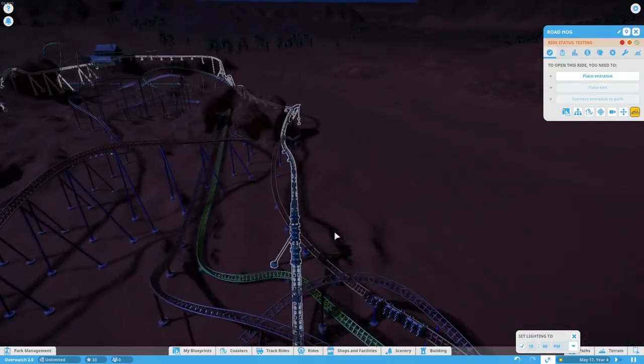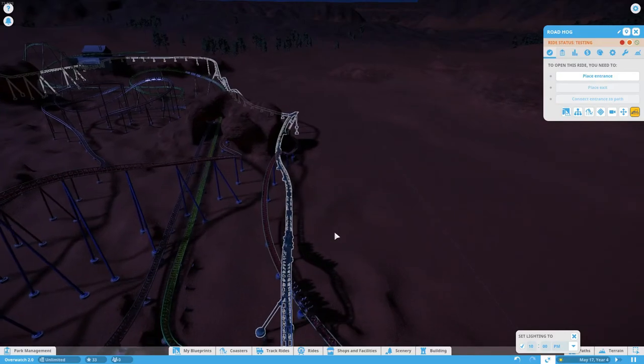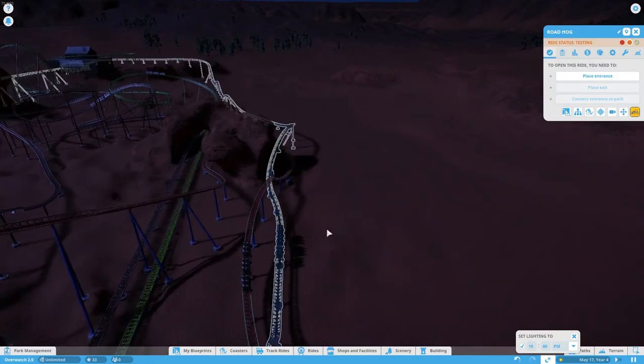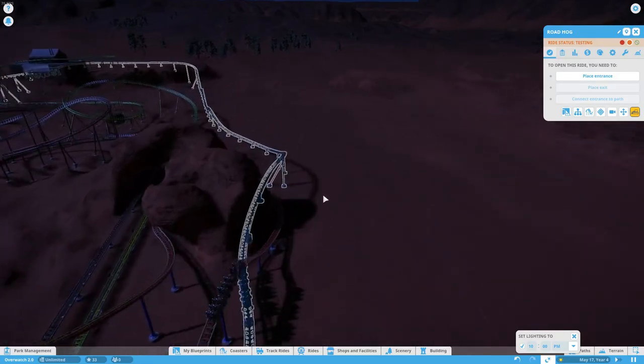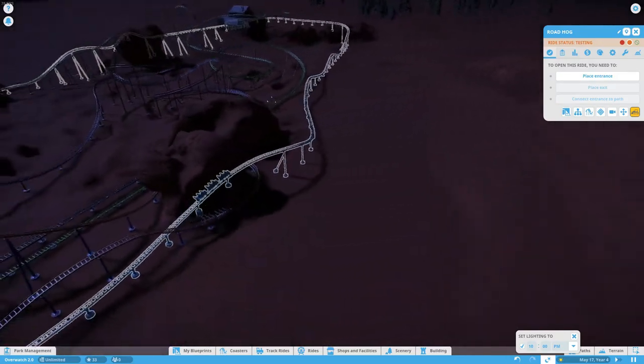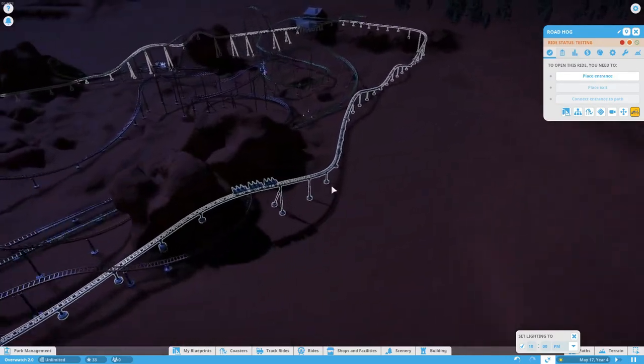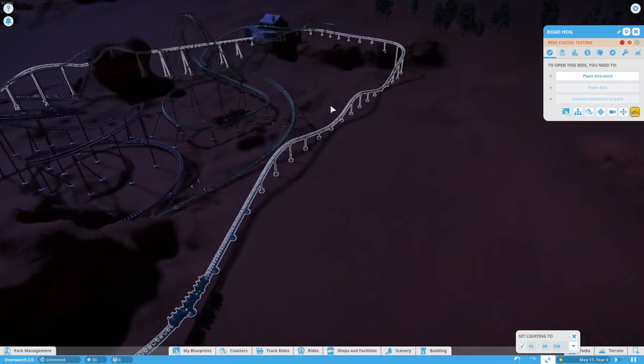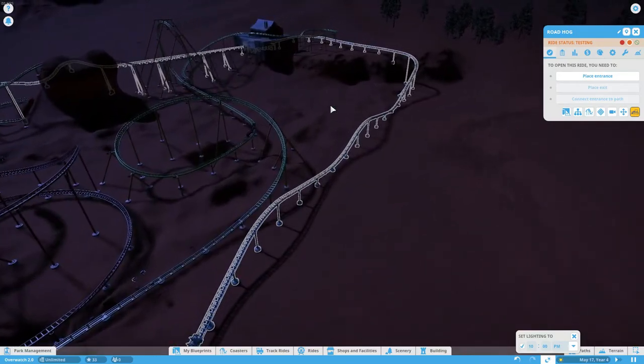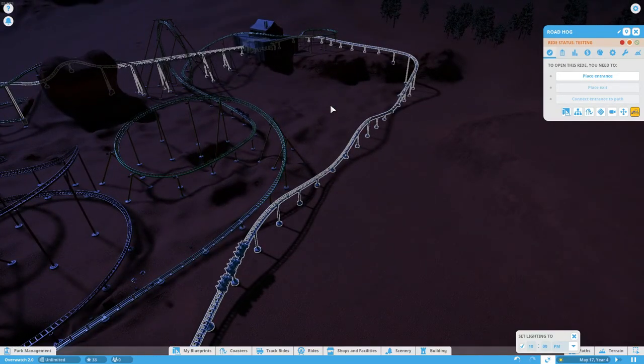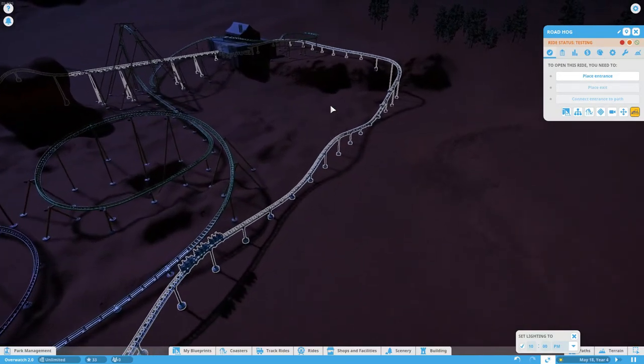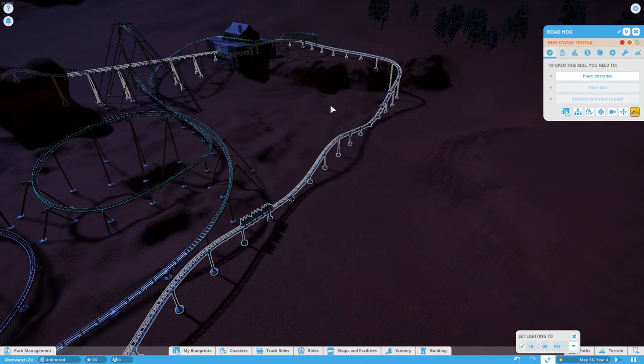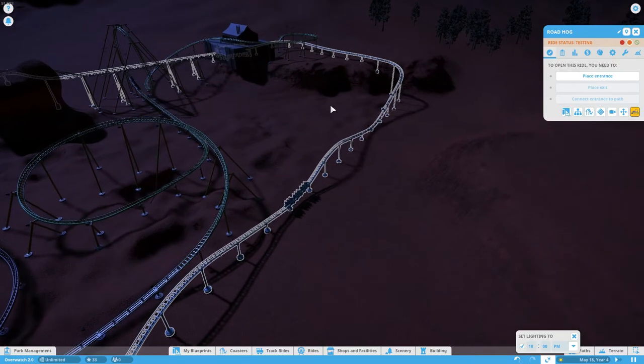Roadhog didn't have a ton of abilities that I could really turn into coaster parts, but the stuff that I did put in there I'm really happy with. Let me know what you guys thought of that coaster.